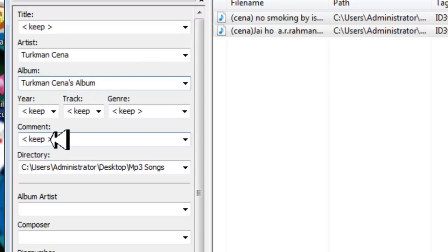If you want to give your comment, if you have to say something about these songs, it depends on you. It's optional.